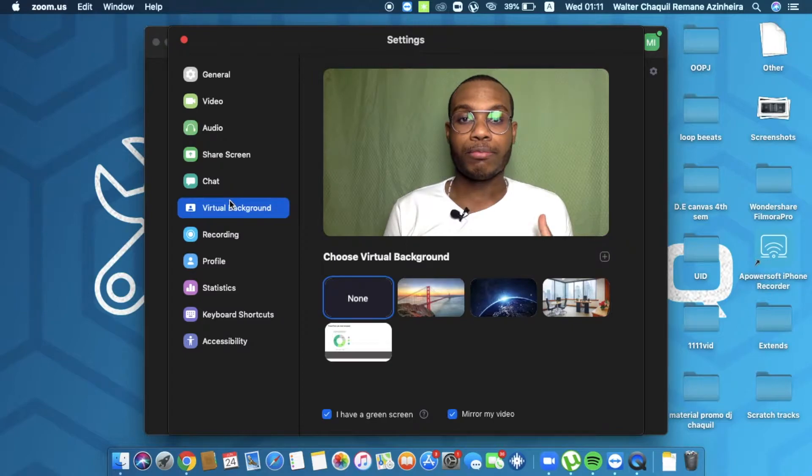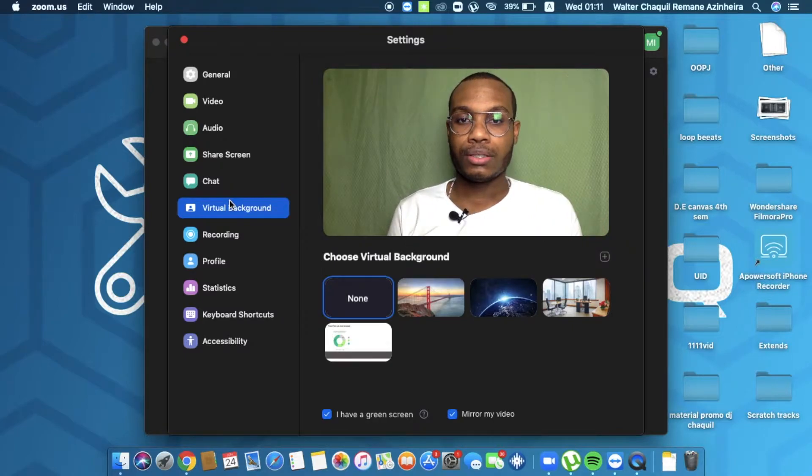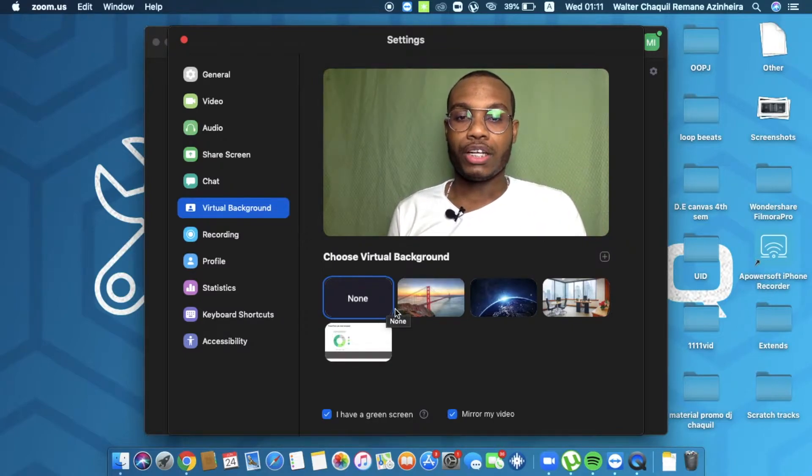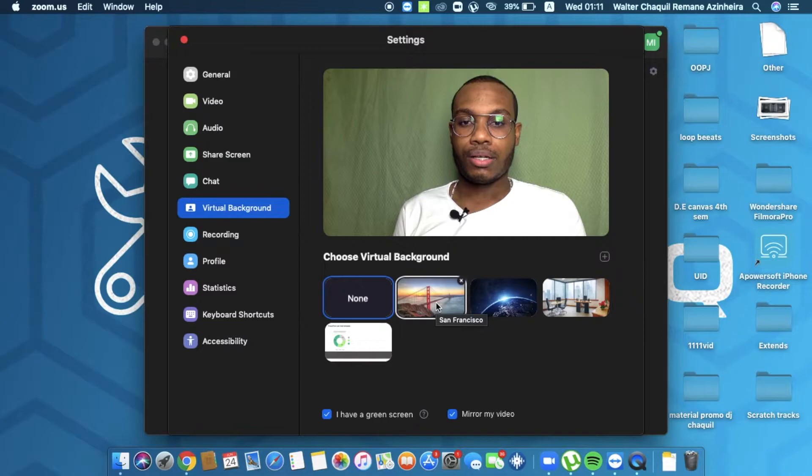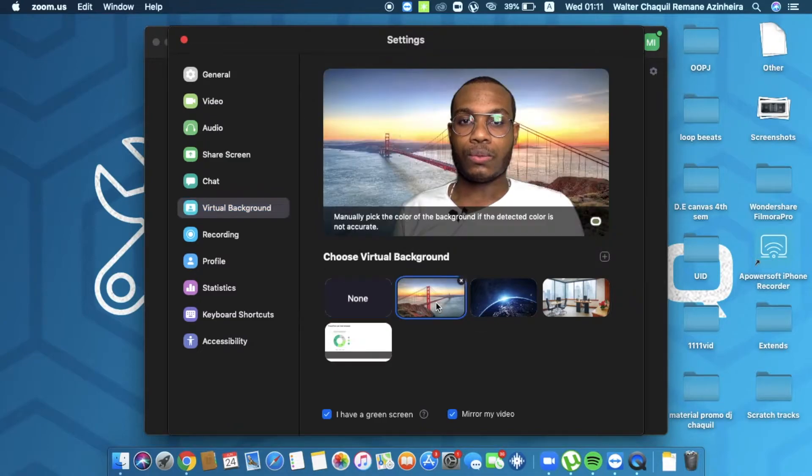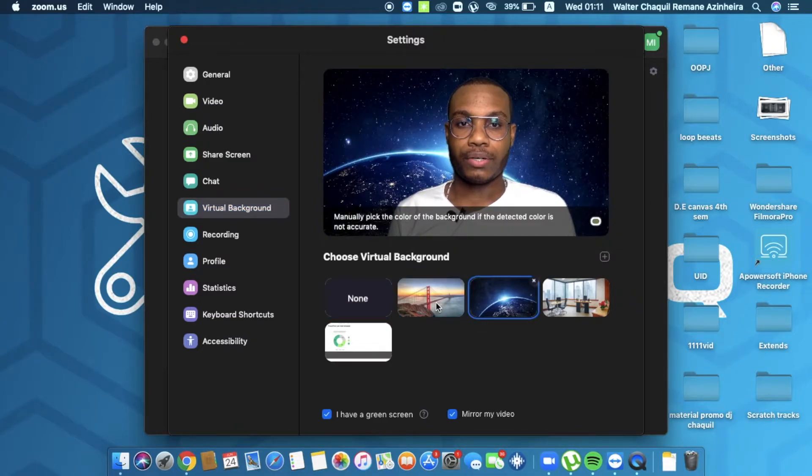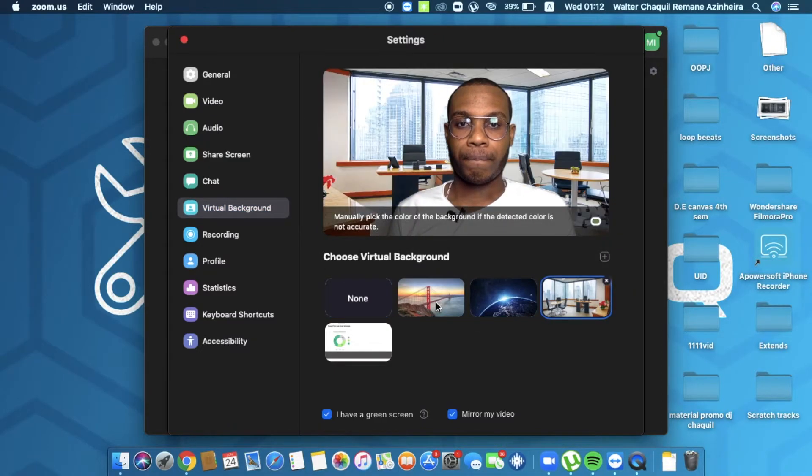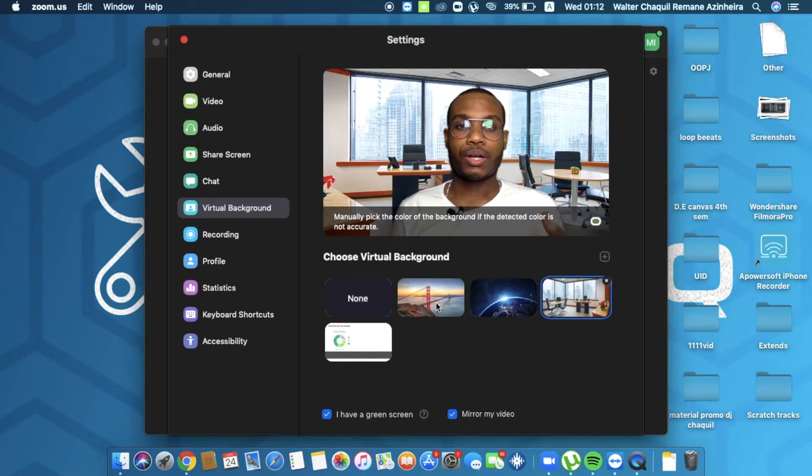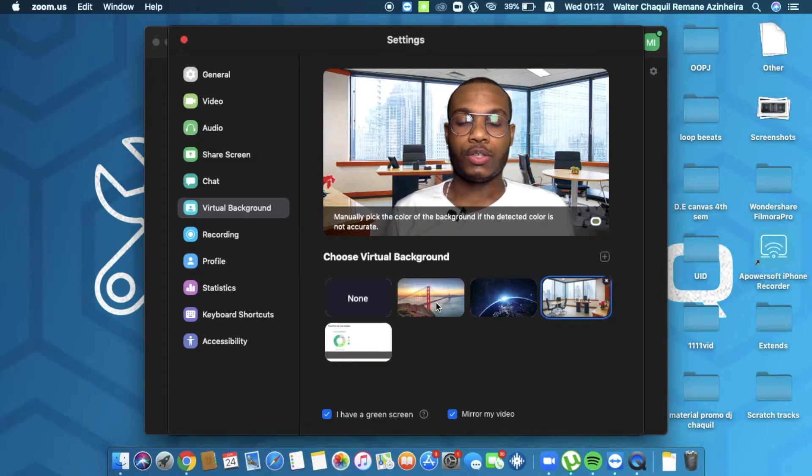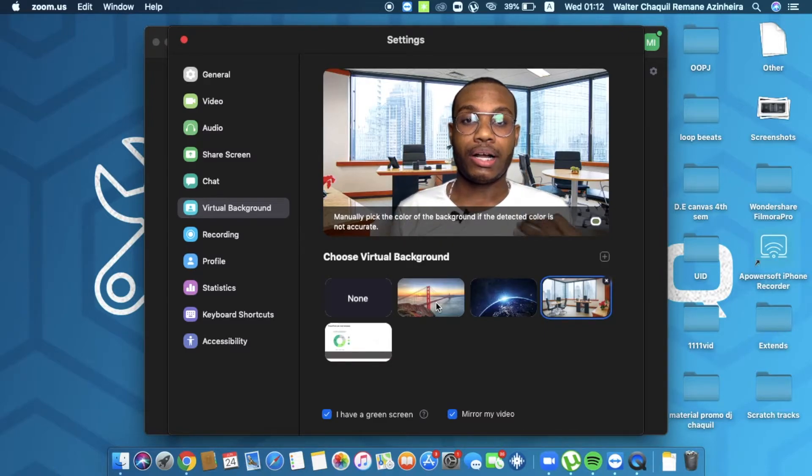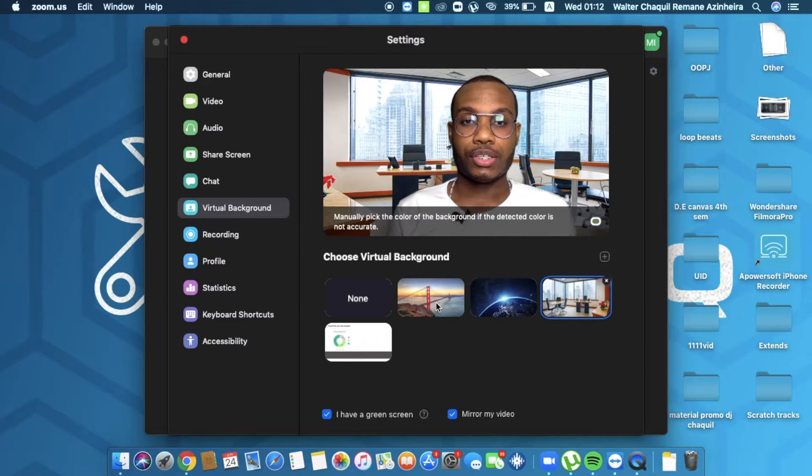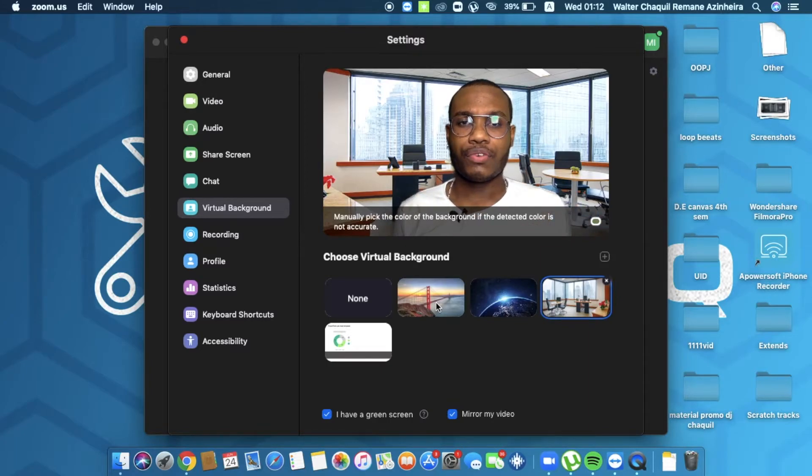So here I am on my green background and we have a lot of virtual backgrounds right here. So I can switch this to any other background. I have a custom picture of an office. Suppose if you're working from home but you want to look professional, you can take a very high quality picture of your office and simply paste it over here.